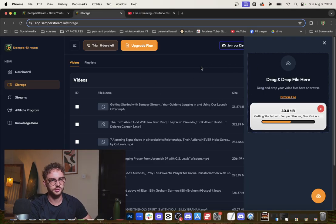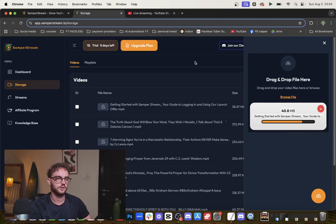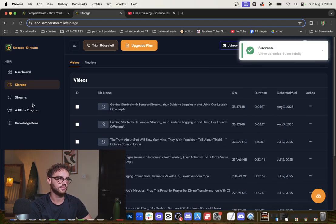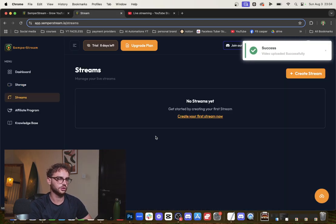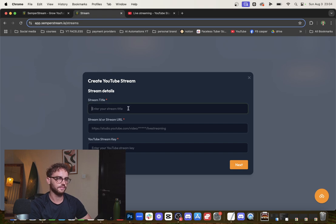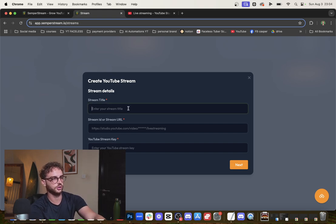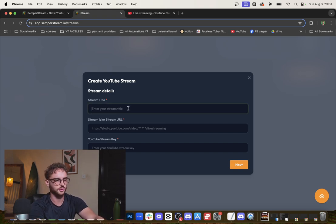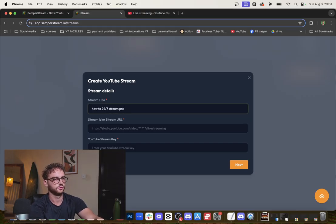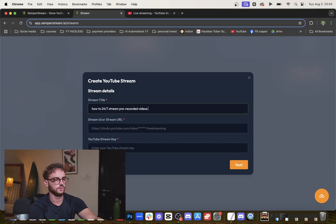Now you go to Streams, click Create Stream. You're going to give your stream a title - this is just for the dashboard here - so 'How to 24/7 Stream Pre-Recorded Videos on YouTube.'